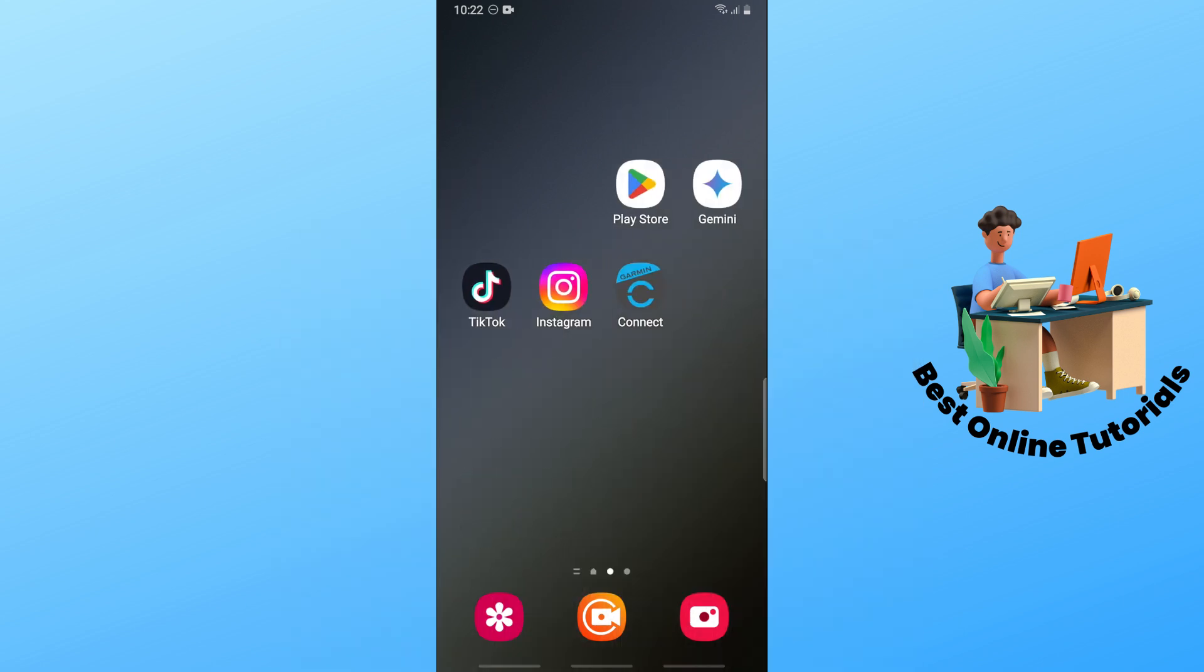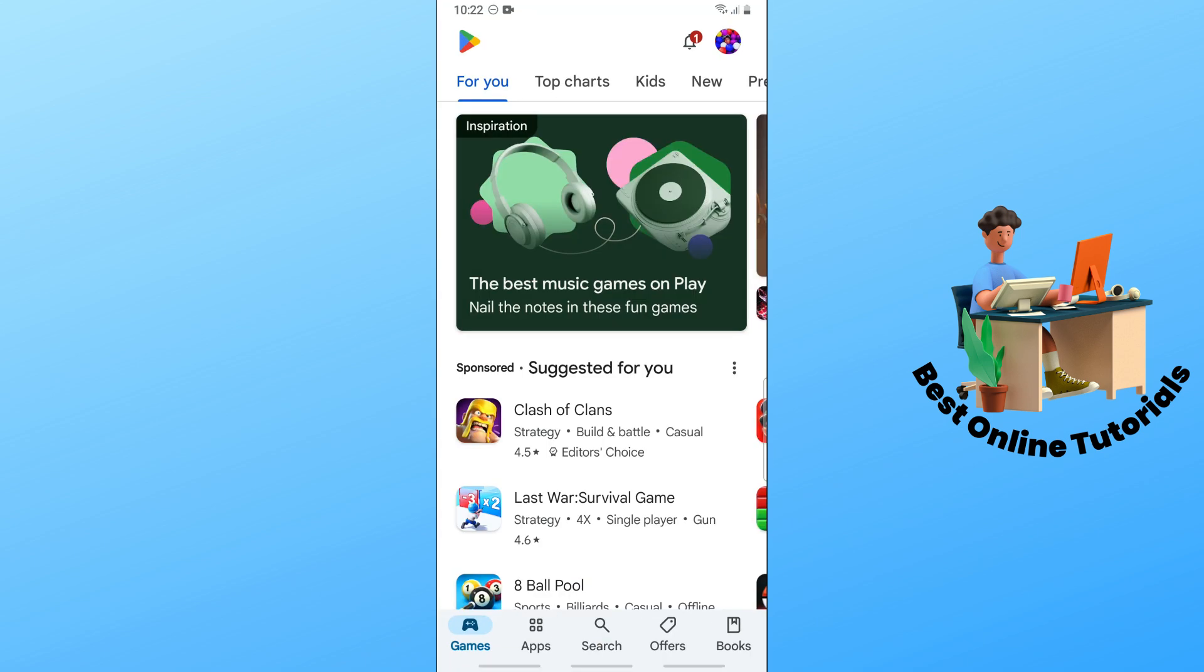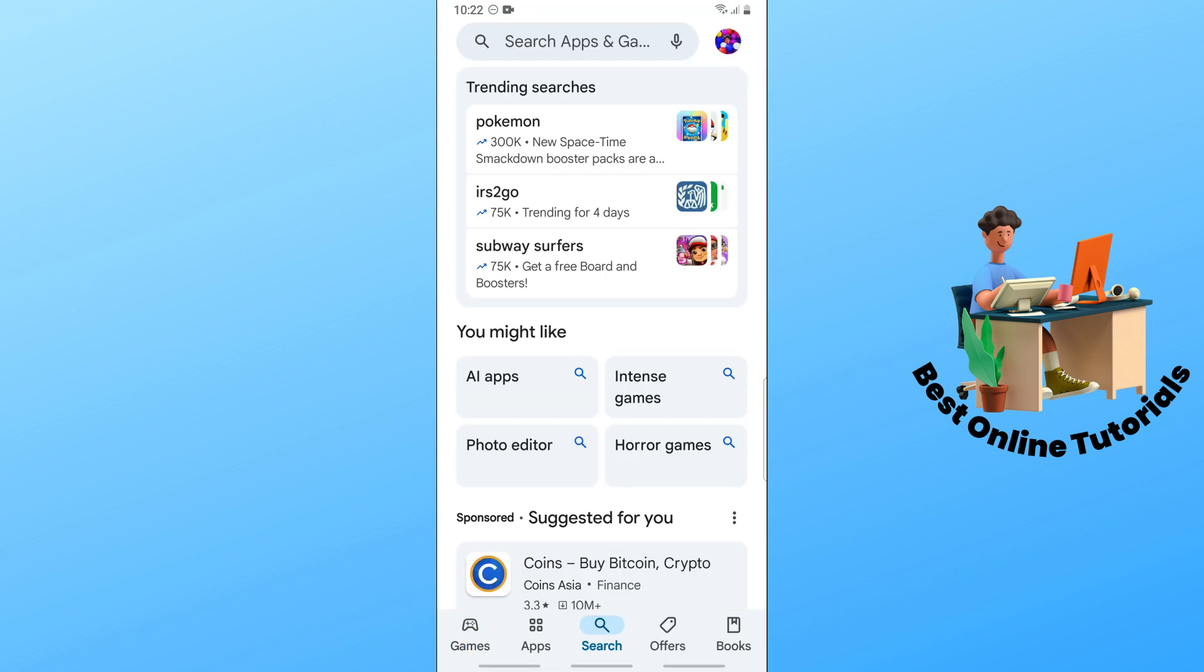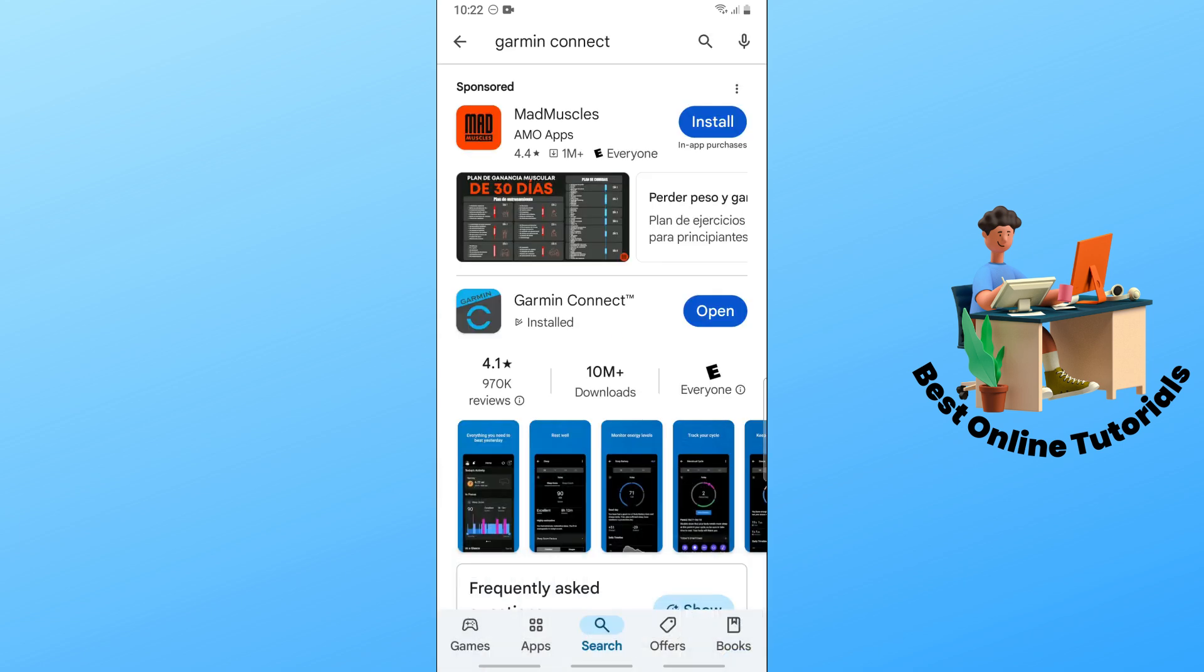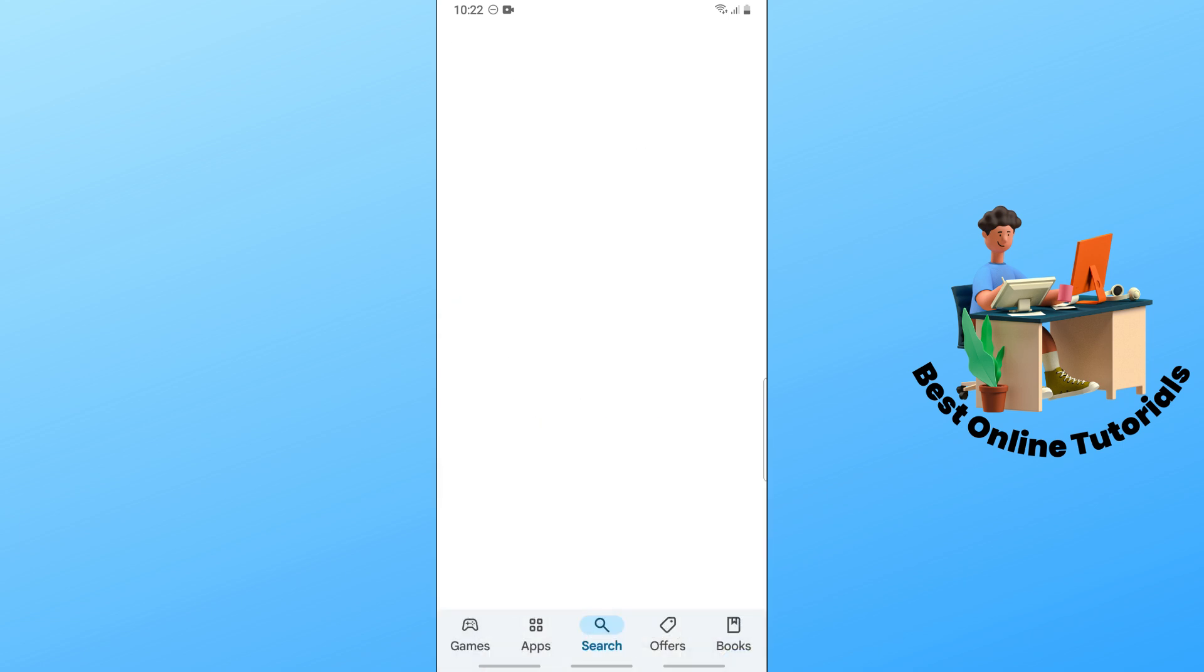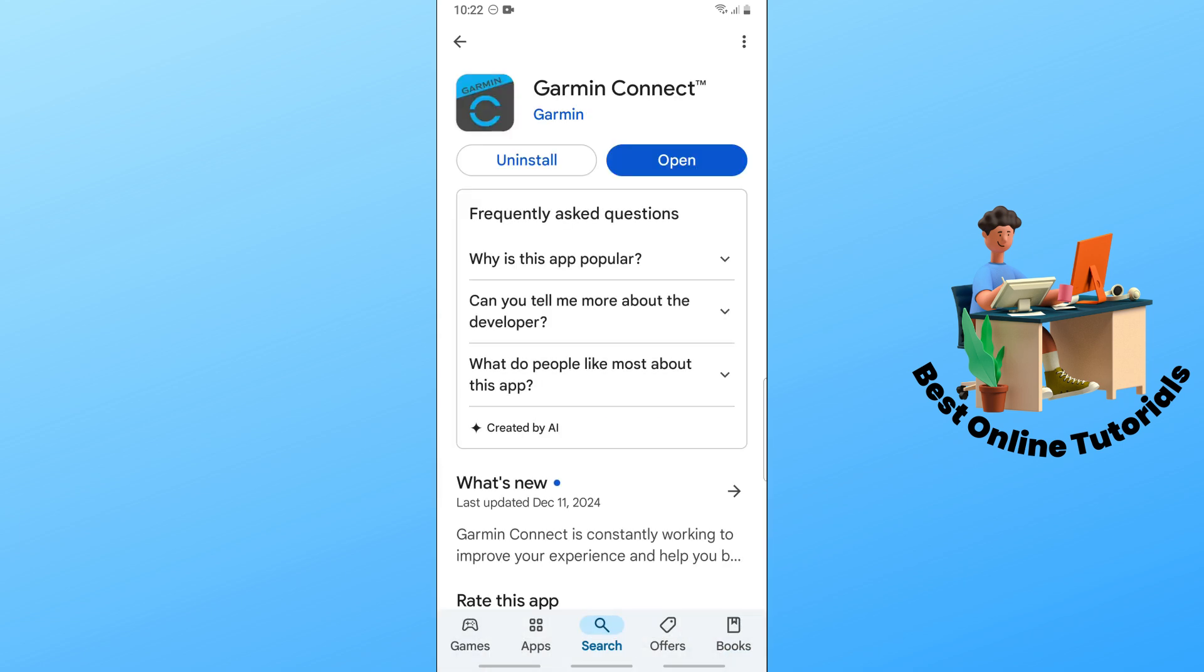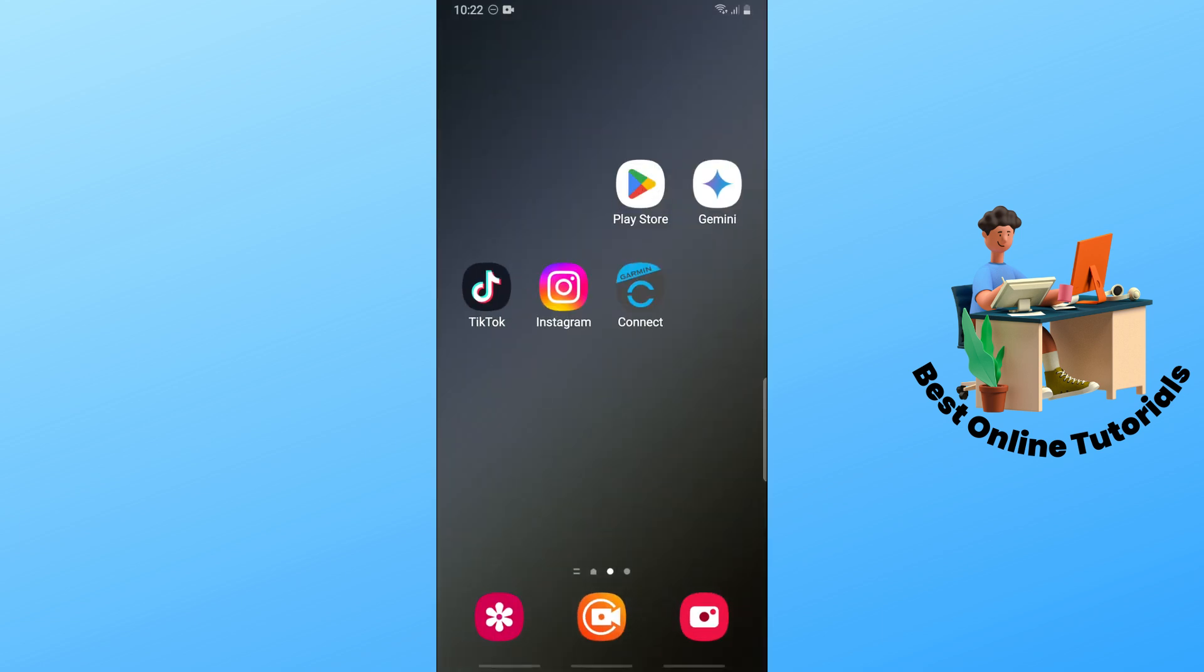To fix this issue, first go to the Google Play Store and tap on the search at the bottom, then go to the search bar at the top and search for Garmin Connect. Make sure you're running the latest version of the app. When there's an update, you should see 'Update' instead of 'Open'. You can also tap on the three dots on the top right and enable auto-update.